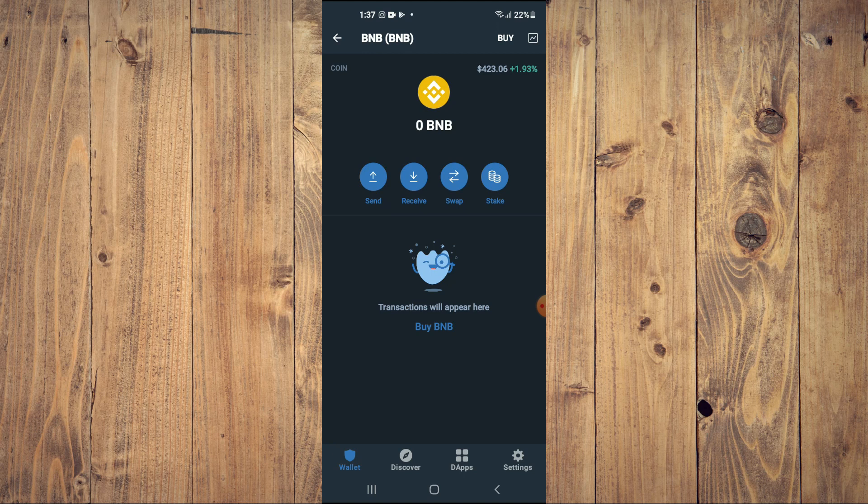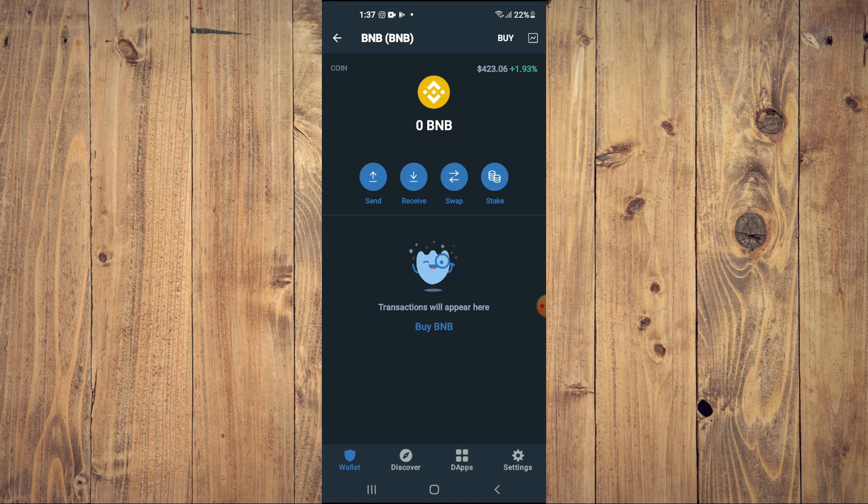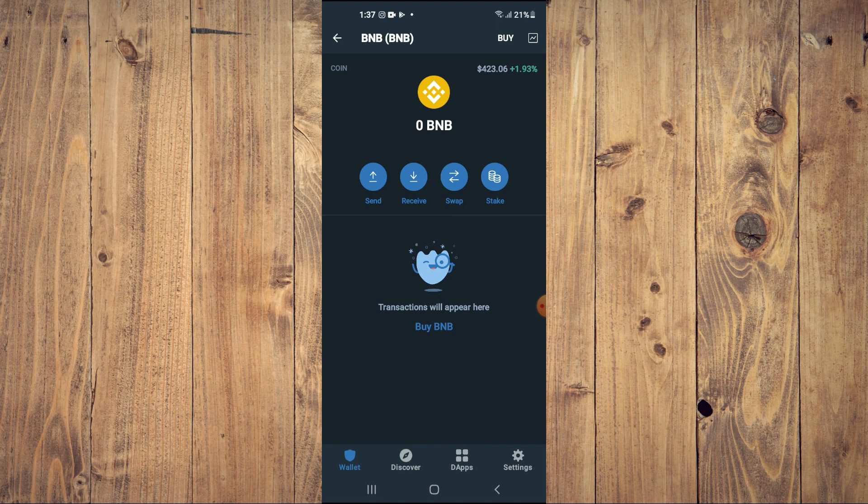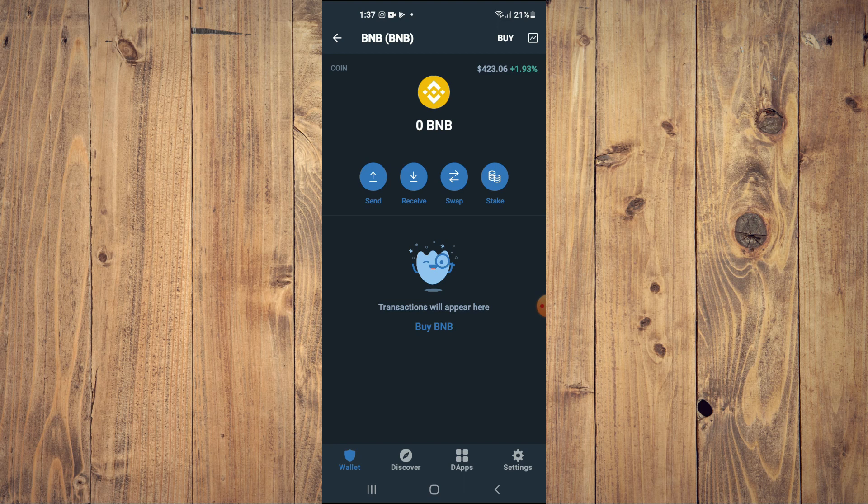After you have downloaded both apps, you are going to go into Trust Wallet and purchase some BNB. Keep in mind that the BNB that you're getting now, later on you're going to be swapping it.